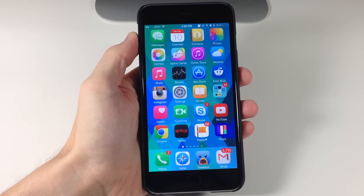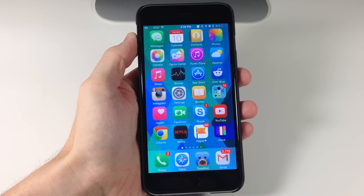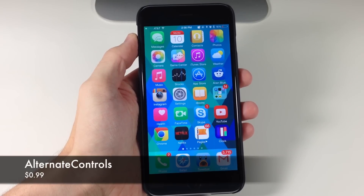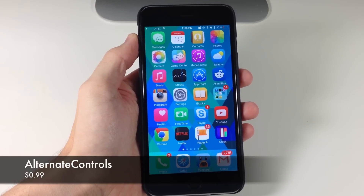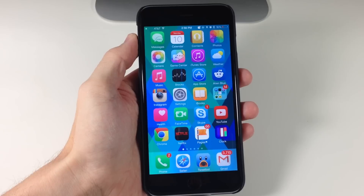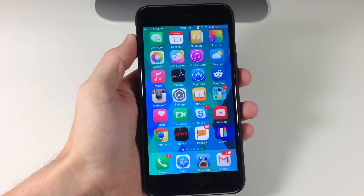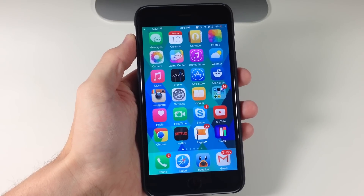What's up guys, this is iTweeks here and today I'm going to be showing you a new tweak called Alternate Controls. What Alternate Controls does is basically give you some Android software controls that kind of sort of fit in with iOS.